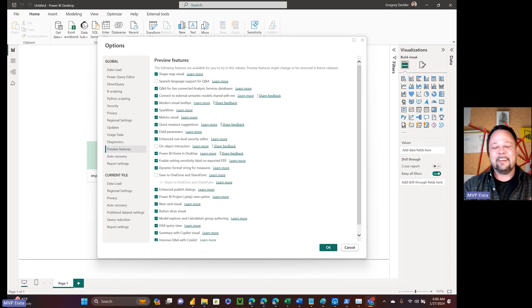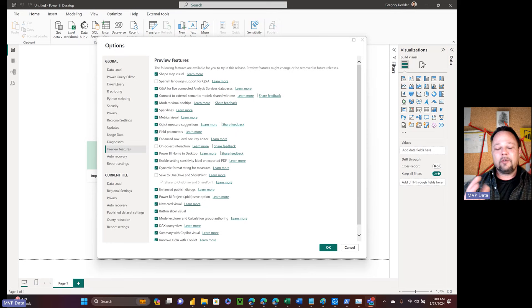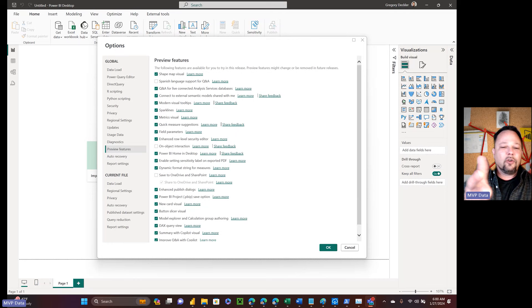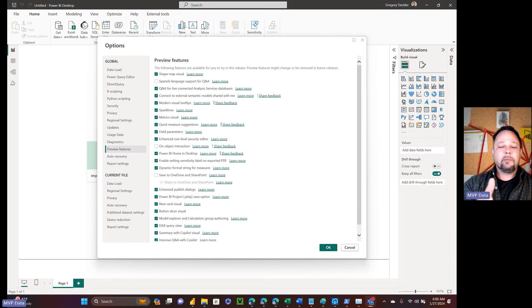If you count up all the years and months that these features have been in preview, that comes out to about 35–38 years. And you can quibble with how I determined when a preview feature was released, but the average length is like 1.5 years that these things have been sitting in there.